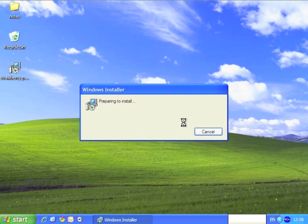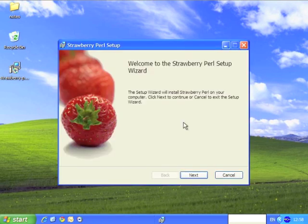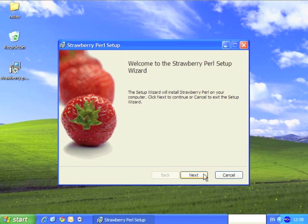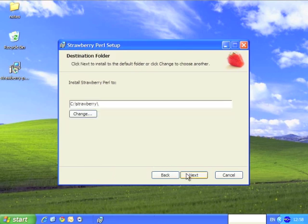We'll see we're into a standard Windows setup wizard. So if we click on next, confirm the licensing, again click on next.